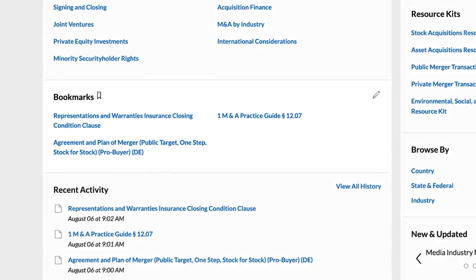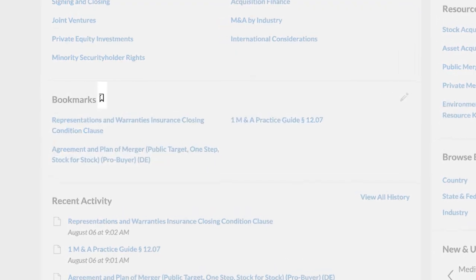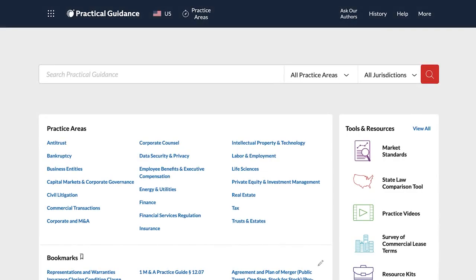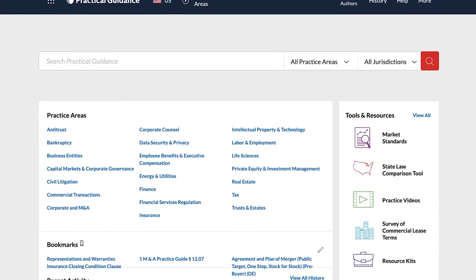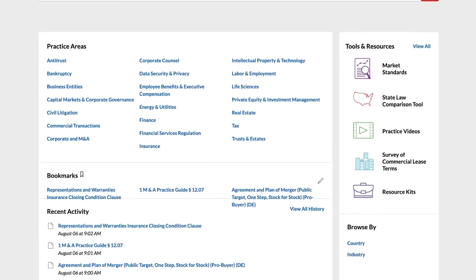Bookmarks allow you to save your favorite Practical Guidance pieces. Simply click the bookmark symbol on your favorite pieces and they will appear on the home page and practice area pages. Work more efficiently and effectively than ever before with Practical Guidance.